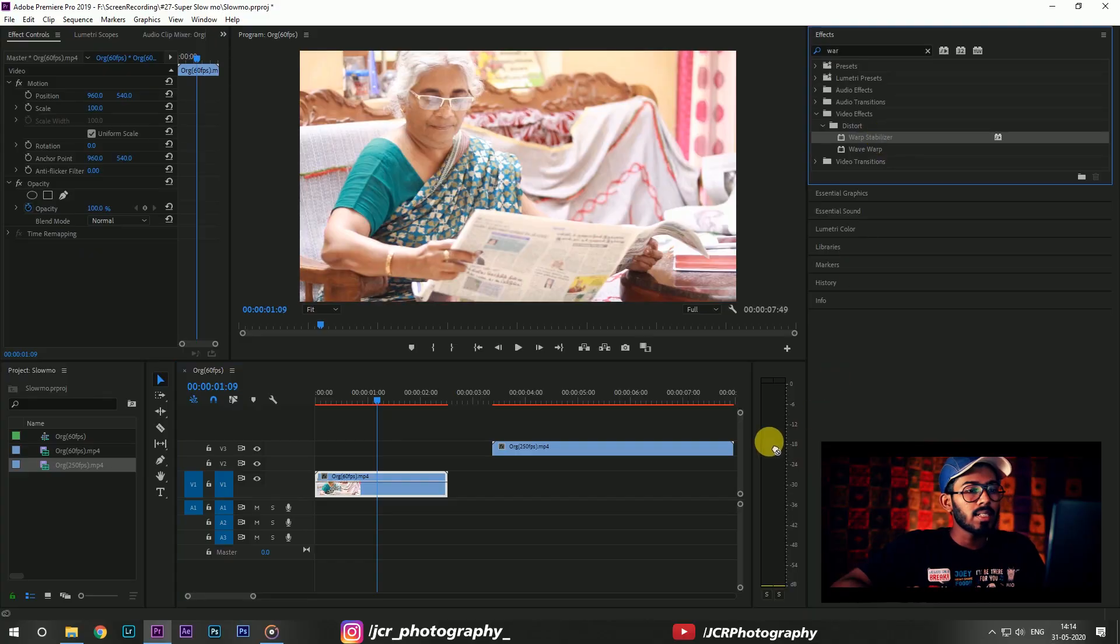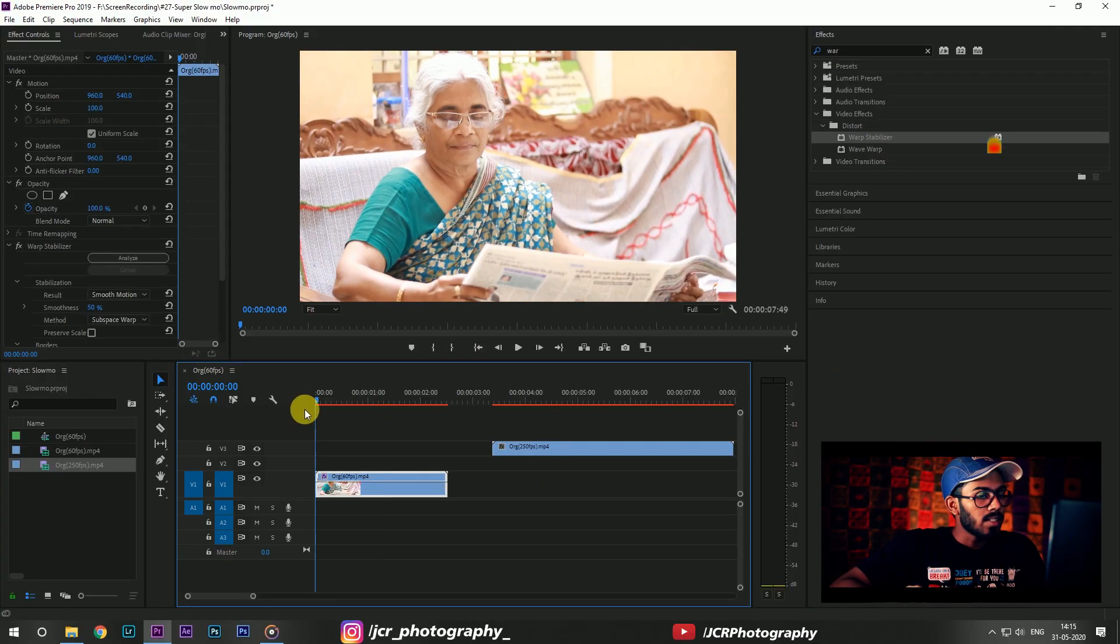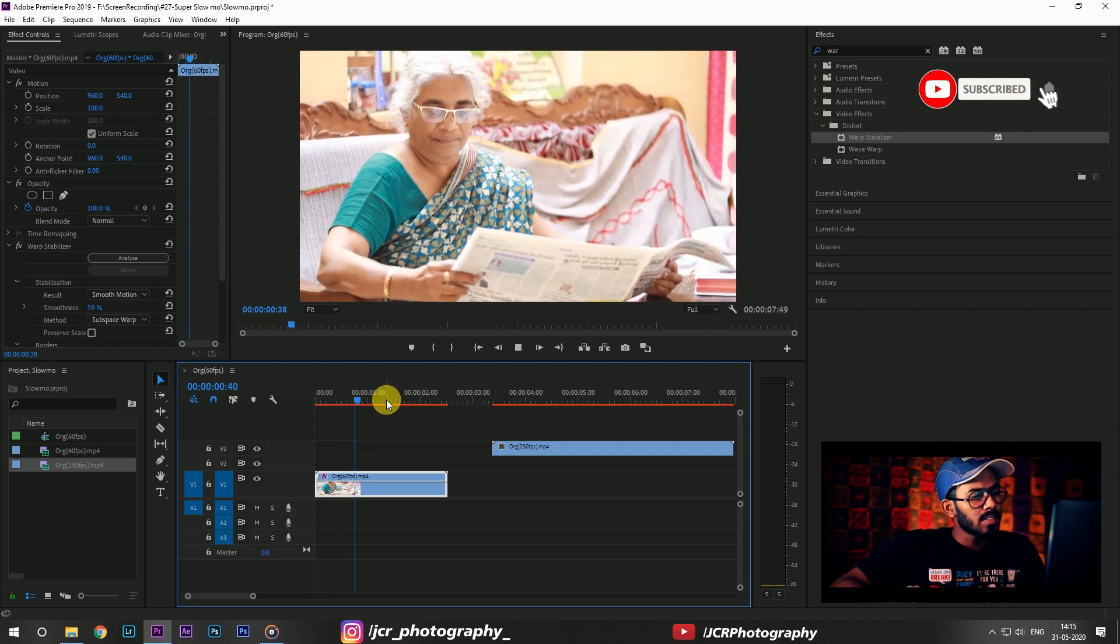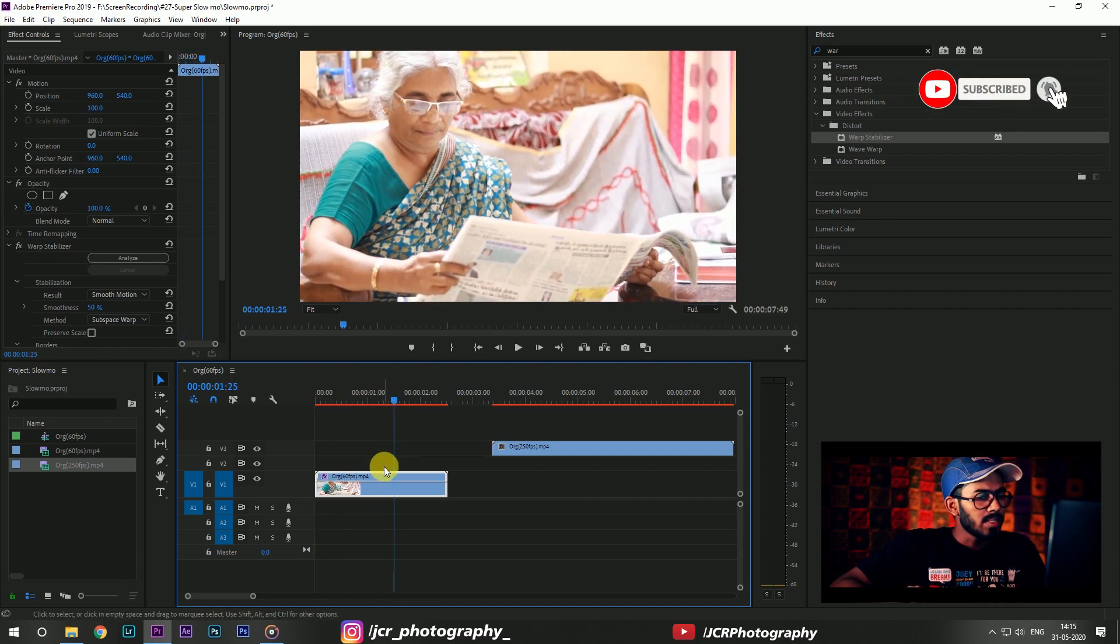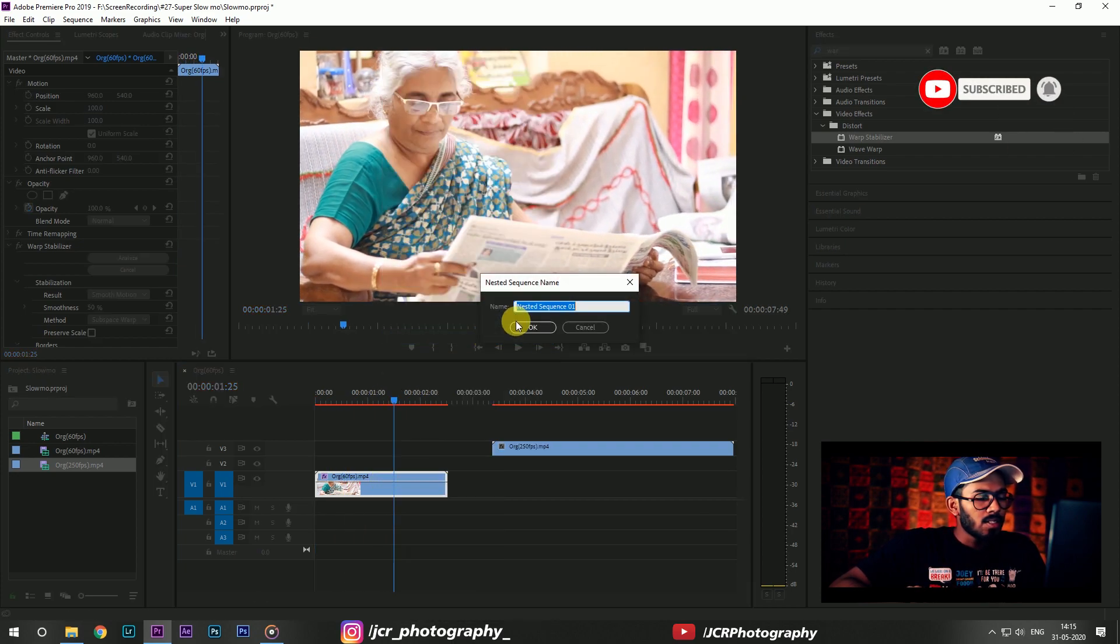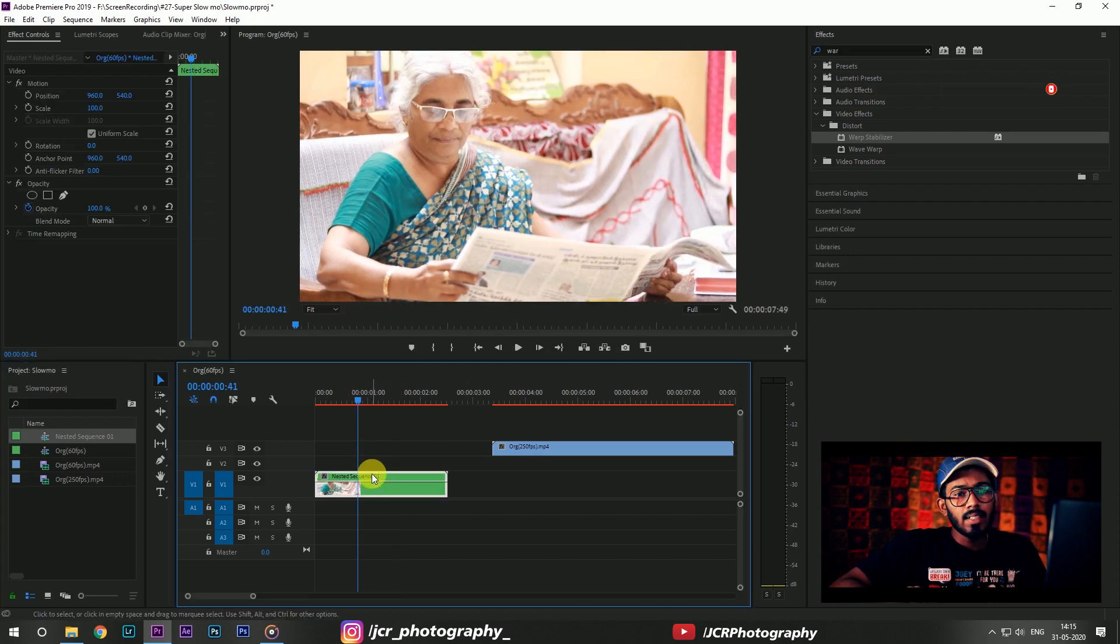Now we're gonna first make the 1 by 60th footage in a slow motion form. First I'm gonna place the warp stabilizer to this footage and then I nested this clip.